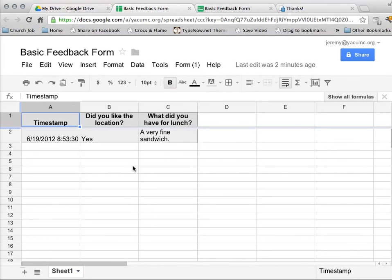But making a form in Google Docs is actually very easy and very helpful and gives you a very powerful tool to getting that done.